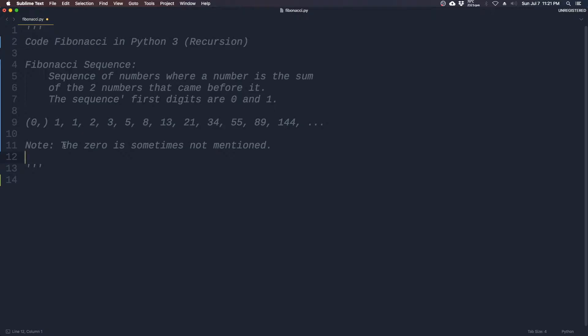Note that the 0 is usually not mentioned in a lot of cases where people talk about Fibonacci.